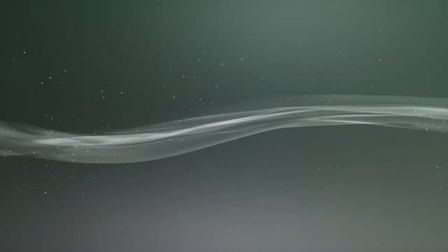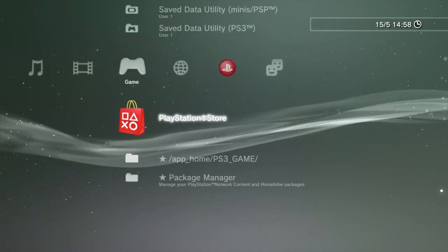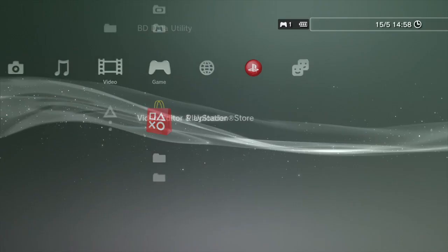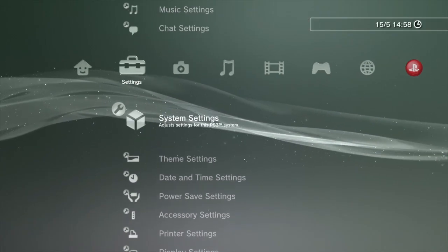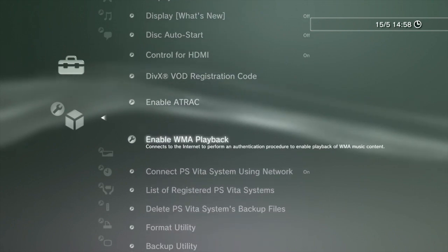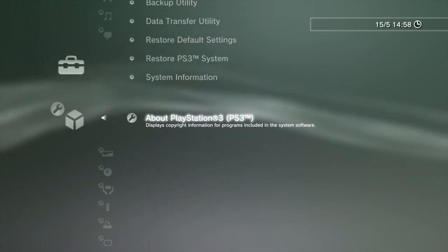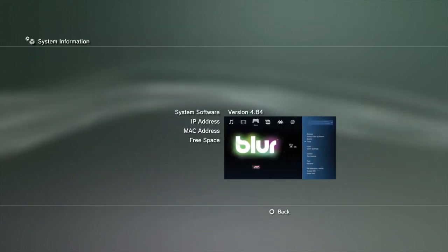Now you see it's gone from Evil Nat to Rebug. Just to show you, go down to system settings, scroll down to system information.